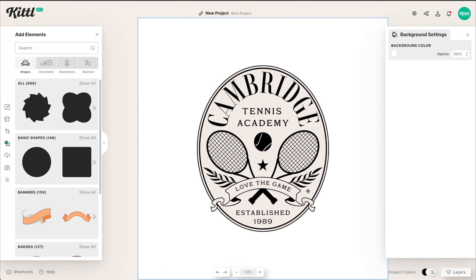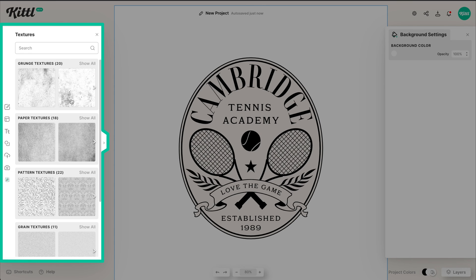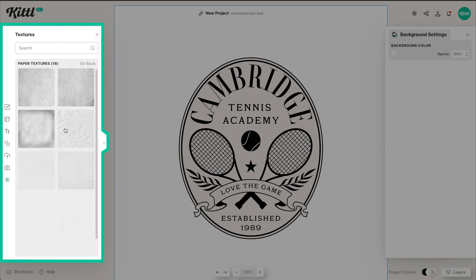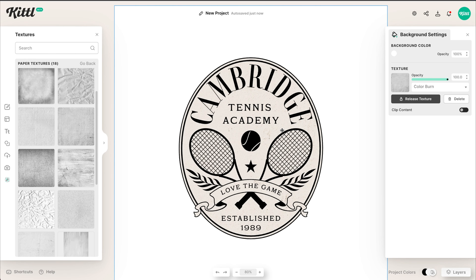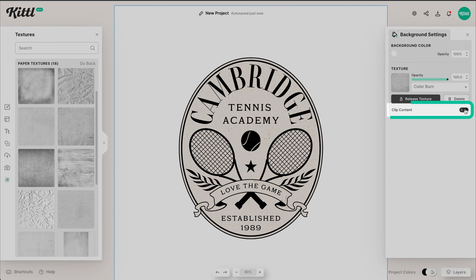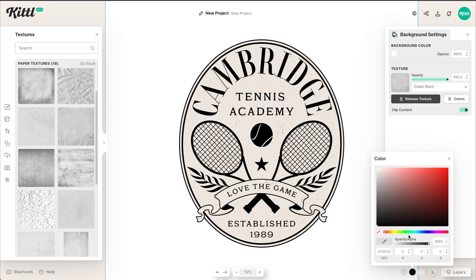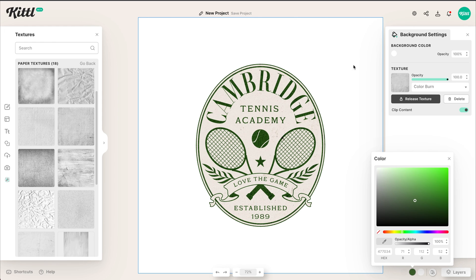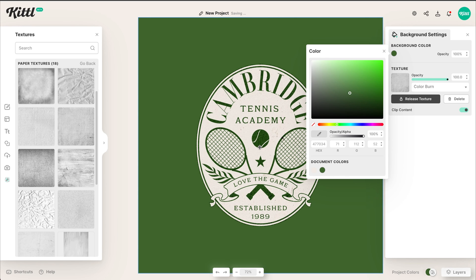We'll make the banner color the same. Then we can go into Textures and add some texture on top of this — I'll show you how to clip it so it only applies to the design. Let's pick a paper texture to make it a little more realistic, grungy, and grainy. If you hit Clip Content, it will only apply to the design and not the entire background. Now let me change this color down in the Project Colors — I'll change the black to a green. I think that's very tennis-esque, this kind of vintage dark green. The texture is only applying to the design, which is how we want it.